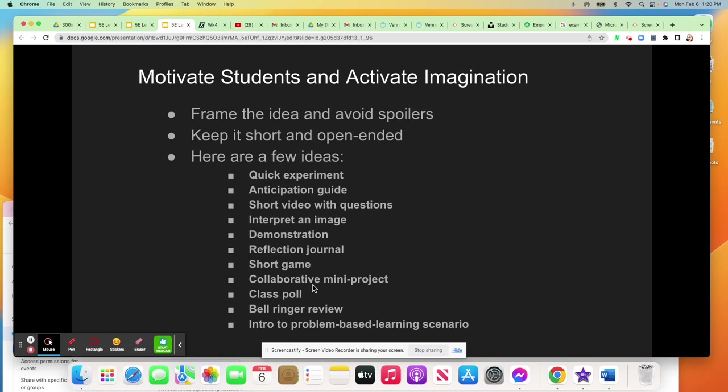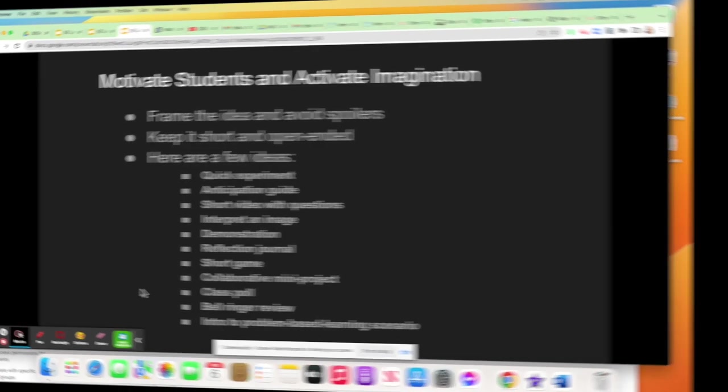Sometimes it's as simple as a bell ringer. If it's something connected to recent knowledge, you can just do a bell ringer activity as an engagement. And if you're doing a problem-based scenario in your lesson plan, you might want to introduce the components of the problem-based scenario, or perhaps just one component. I hope this helps you get started in learning how to engage your students in the 5E lesson plan.